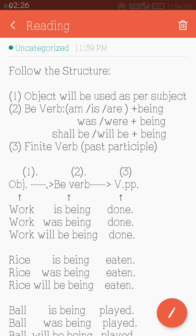Number three: the finite verb — the past participle is always used. So to recap: Number one is object, number two is b-verb (auxiliary verb + being), and number three is the past participle of the finite verb.